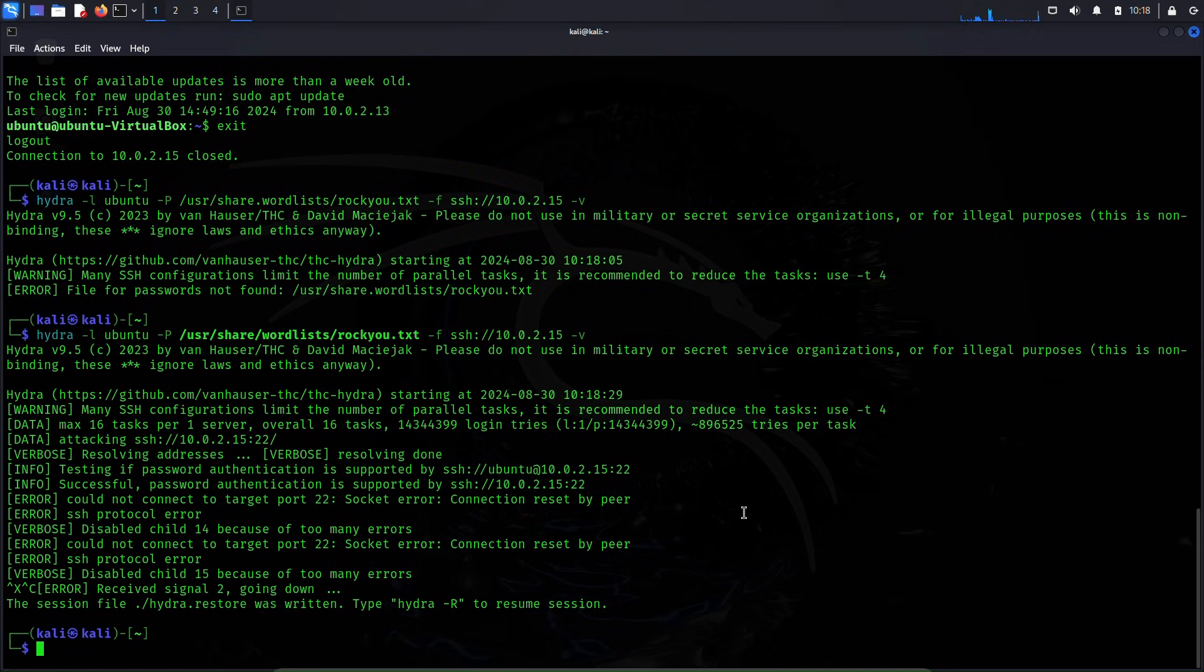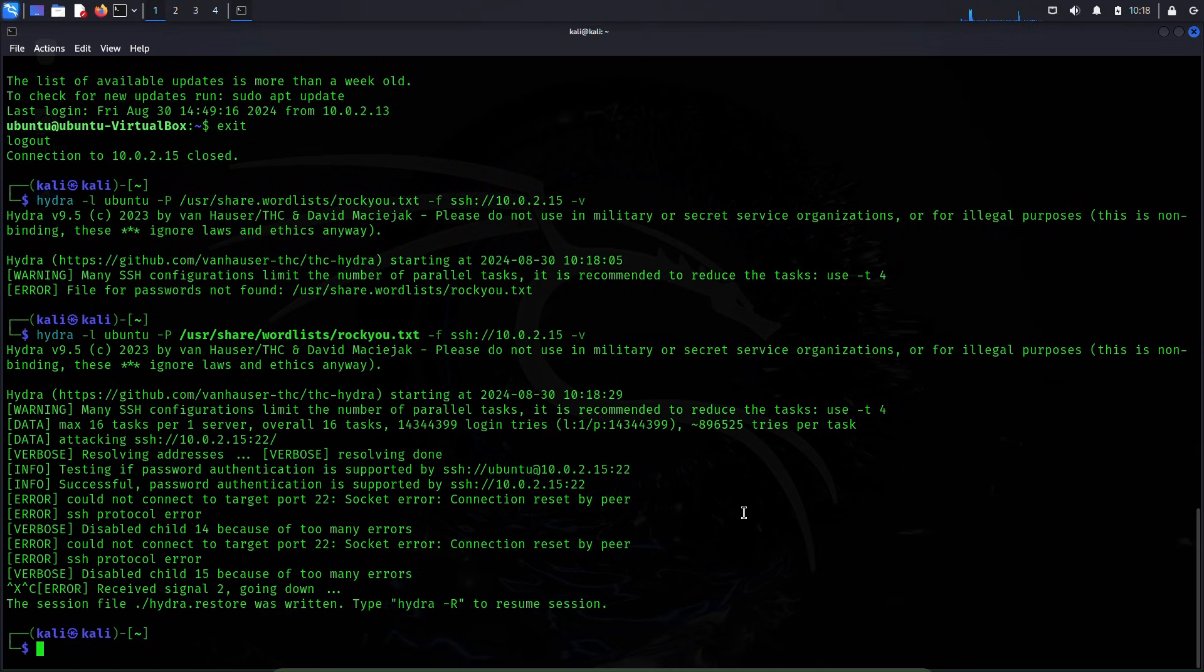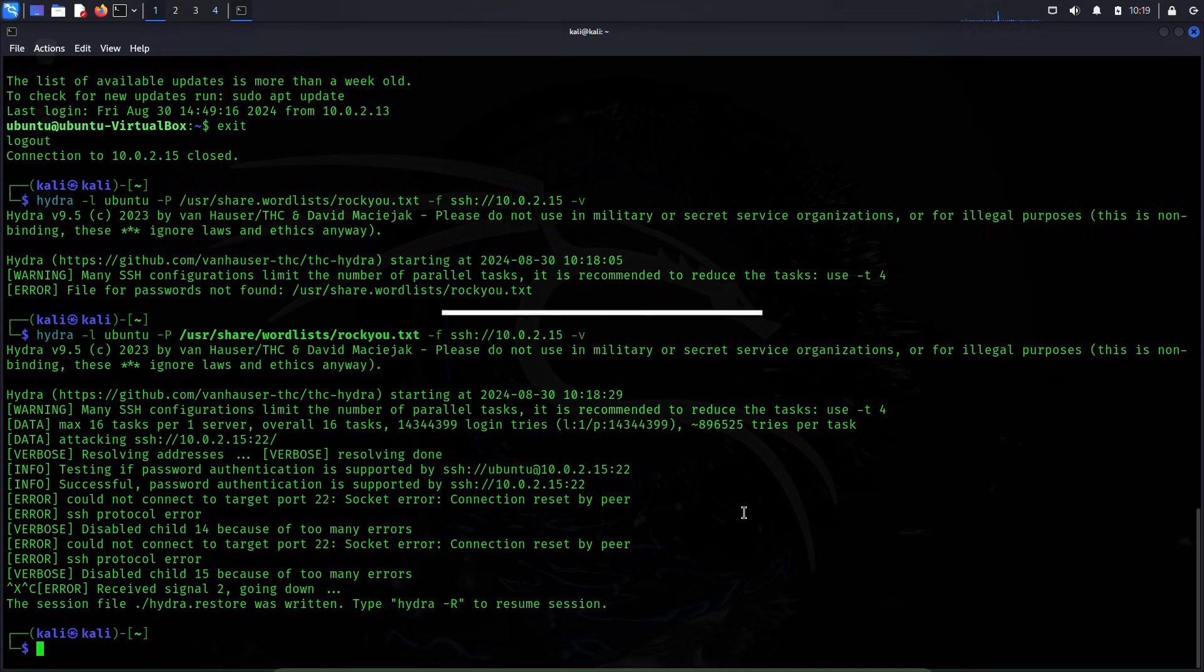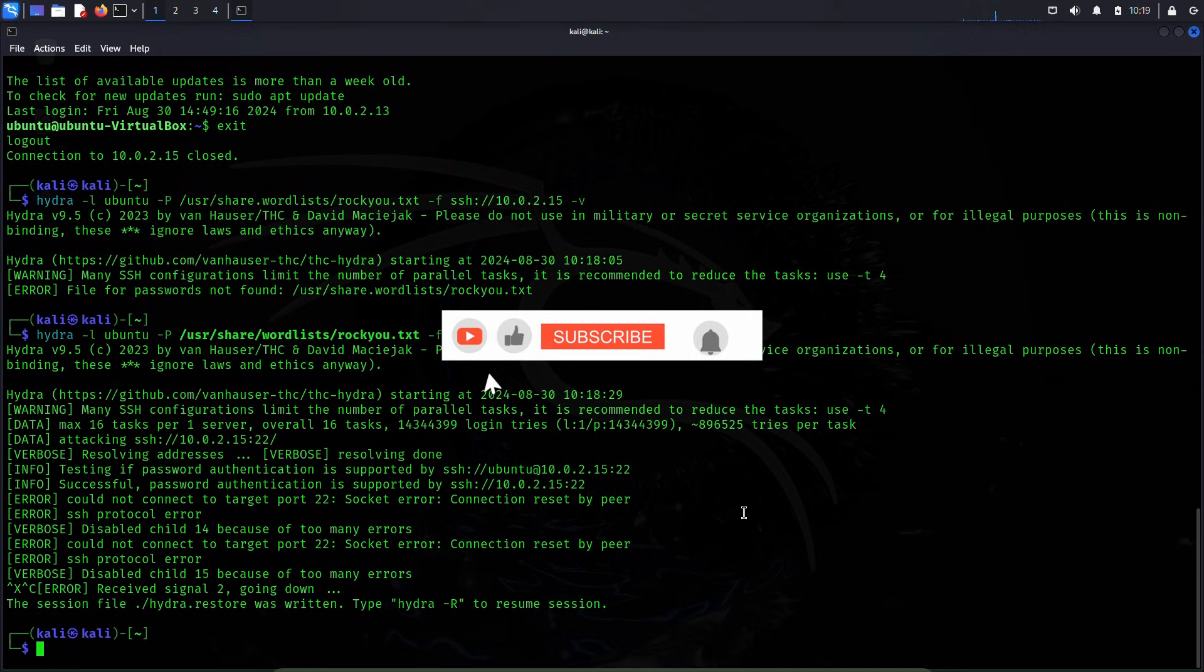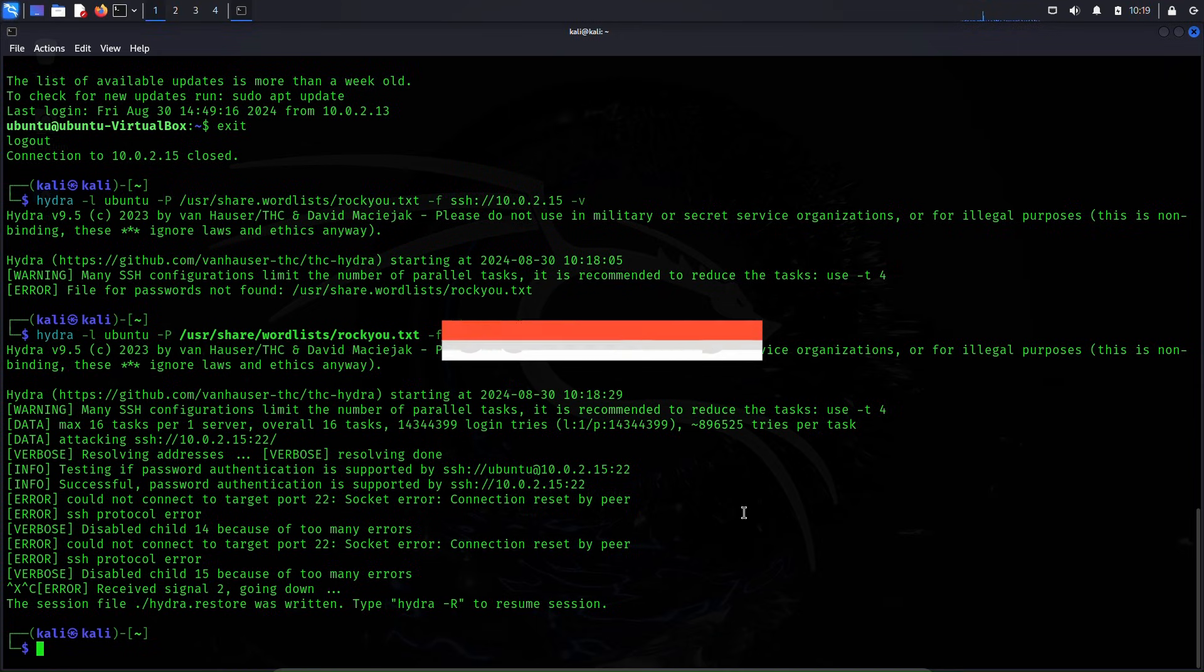Okay, basically this is the way you can crack a password using Hydra and you can use this Hydra tool to attack many other services and crack the password, but for today's video this is it. If you like this video please hit that like and subscribe button. I'll be back with more videos. Thank you.